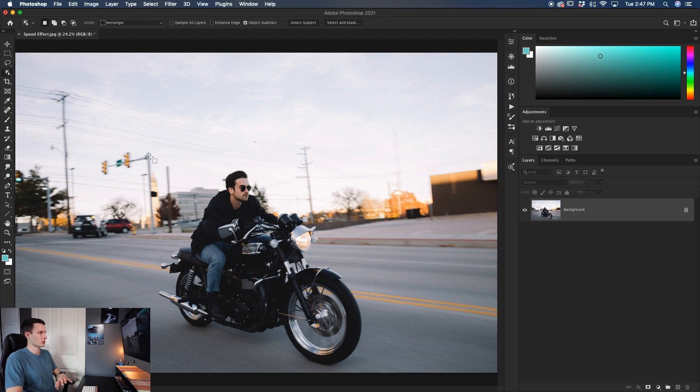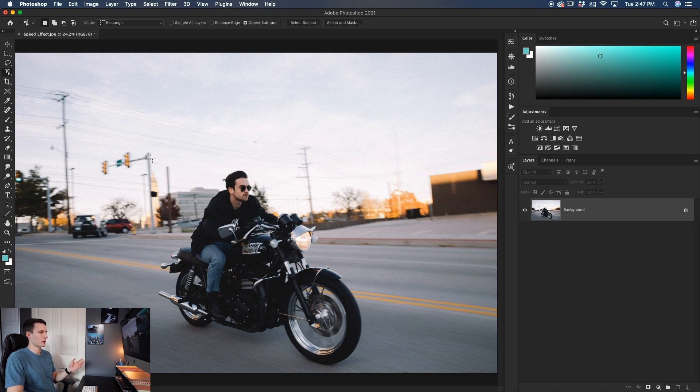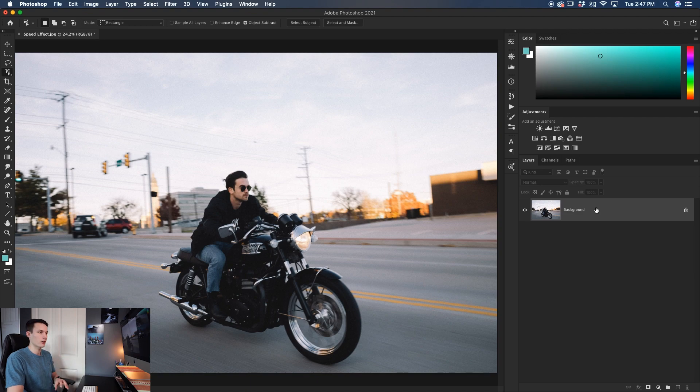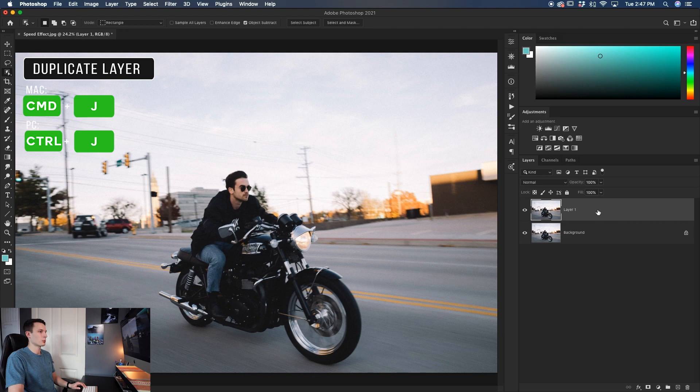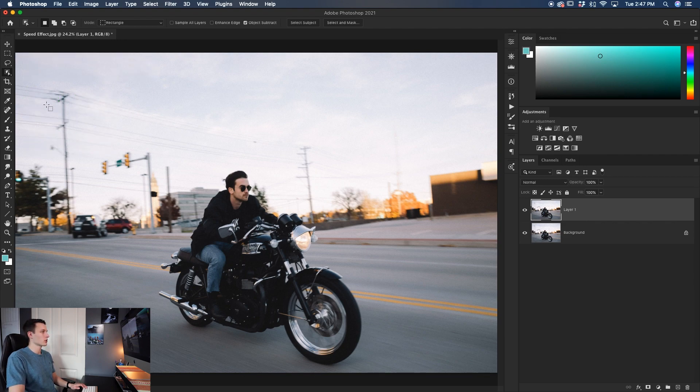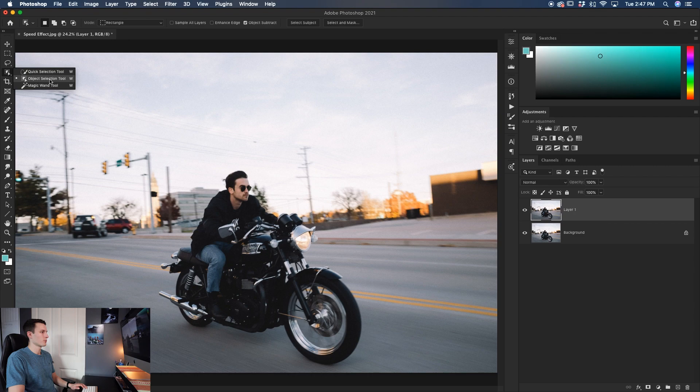Now, before we actually separate the subject from the background, let's first duplicate this layer because we need the subject on one layer and the background on another. So with that background layer selected, I'll press Command or Control J to duplicate that layer onto a new layer. Now we'll go and select my object selection tool.